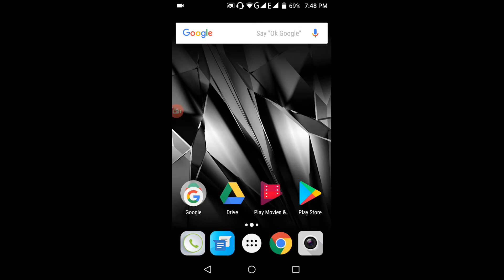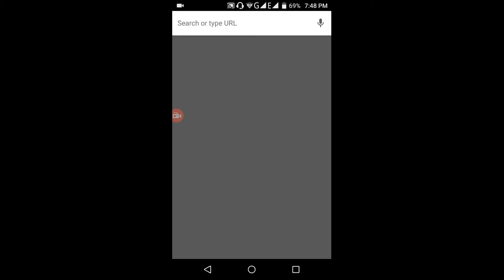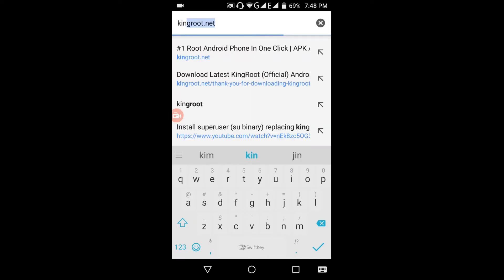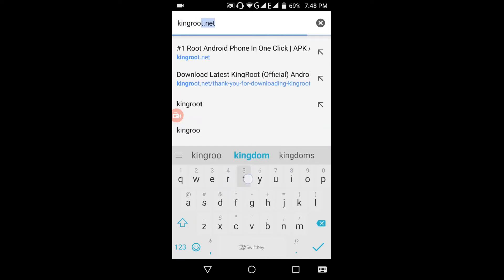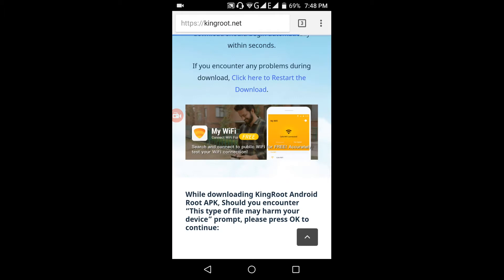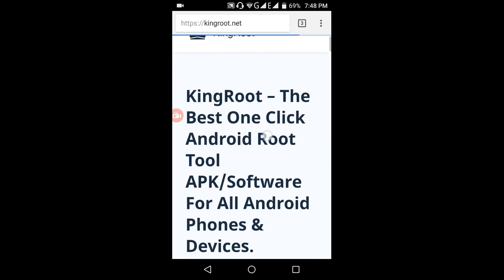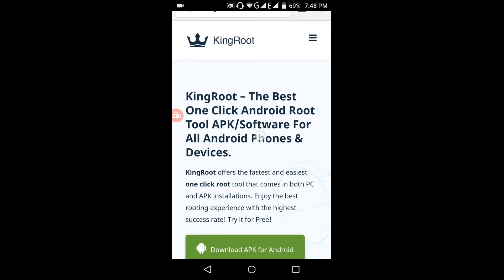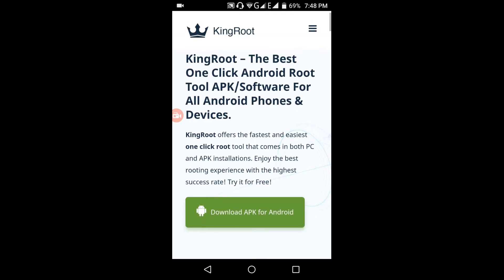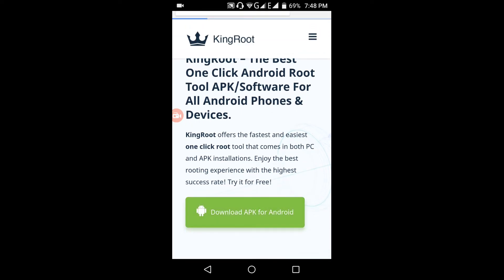Hello guys, now I will show you how to root your Android device without any PC. Let's get started. Open the browser and type 'KingRoot'. You can go to the KingRoot official site and download the APK for Android.